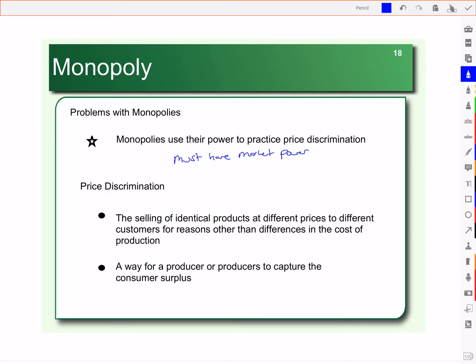Recall, they can't just charge any price they want because they're still subject to market demand. Customers won't pay a million dollars for a copy of Microsoft Office. But monopolies do have some power over price, and if you have power over price, like monopolies and oligopolies, then you can price discriminate.